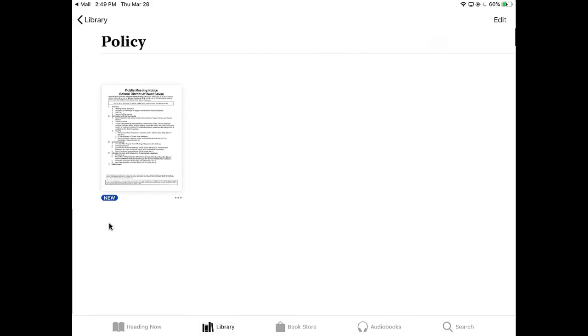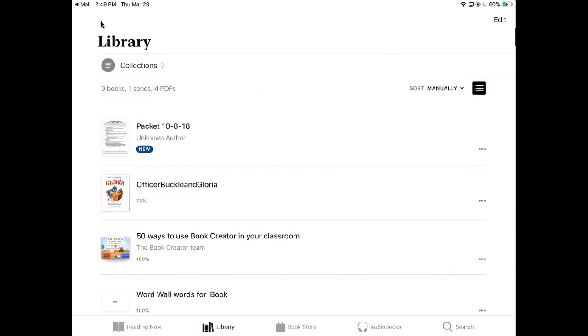Again, I could go upper left-hand corner. I could go back to the library to see everything again.